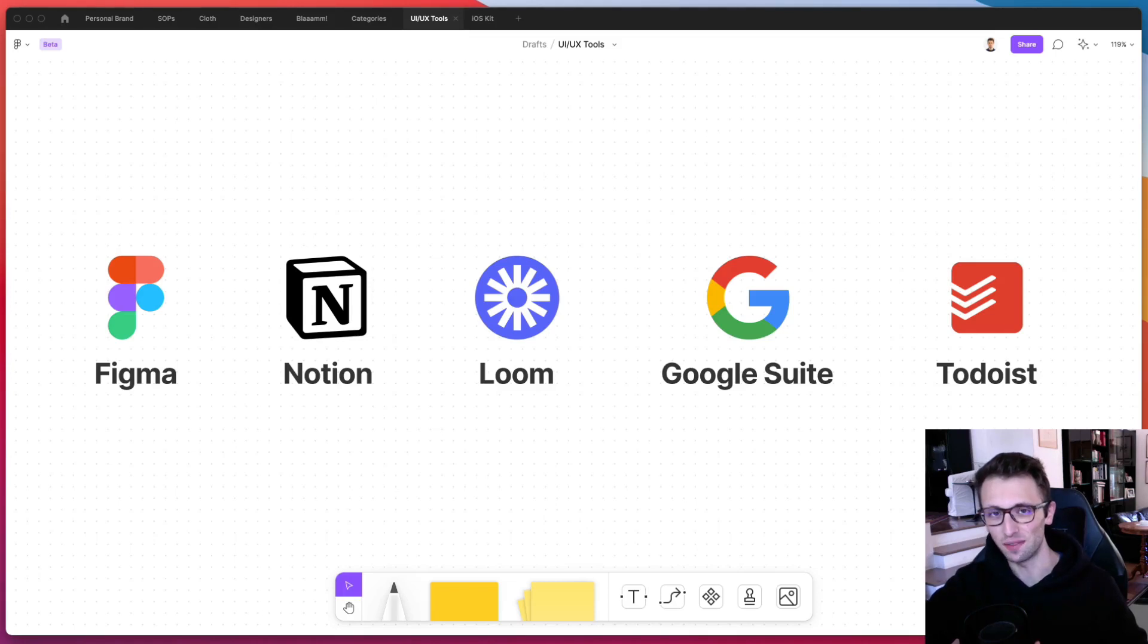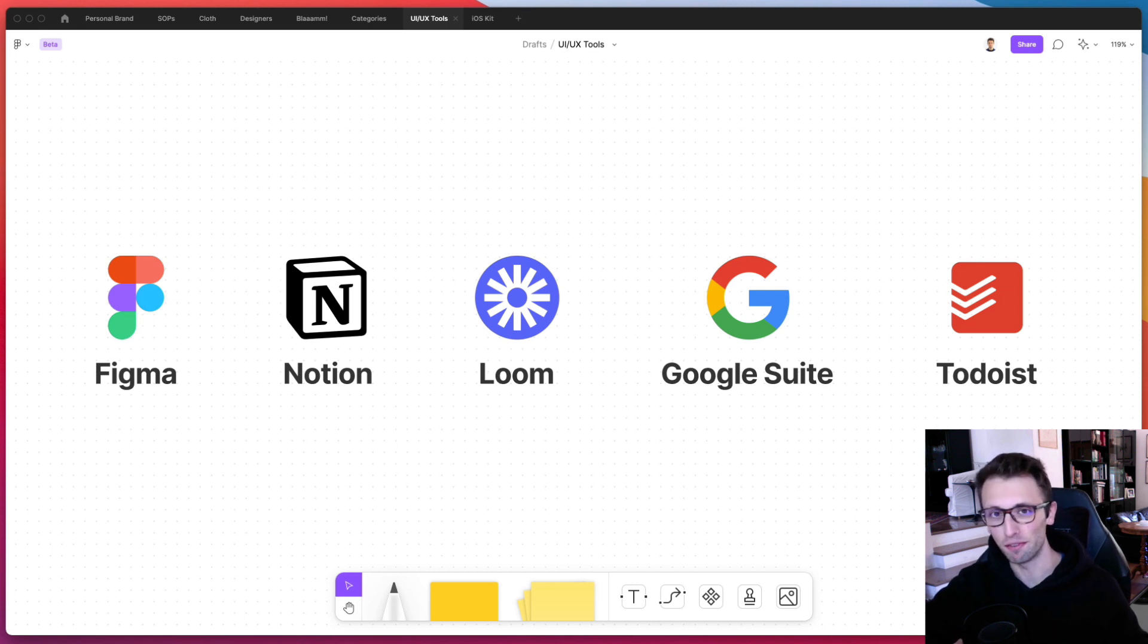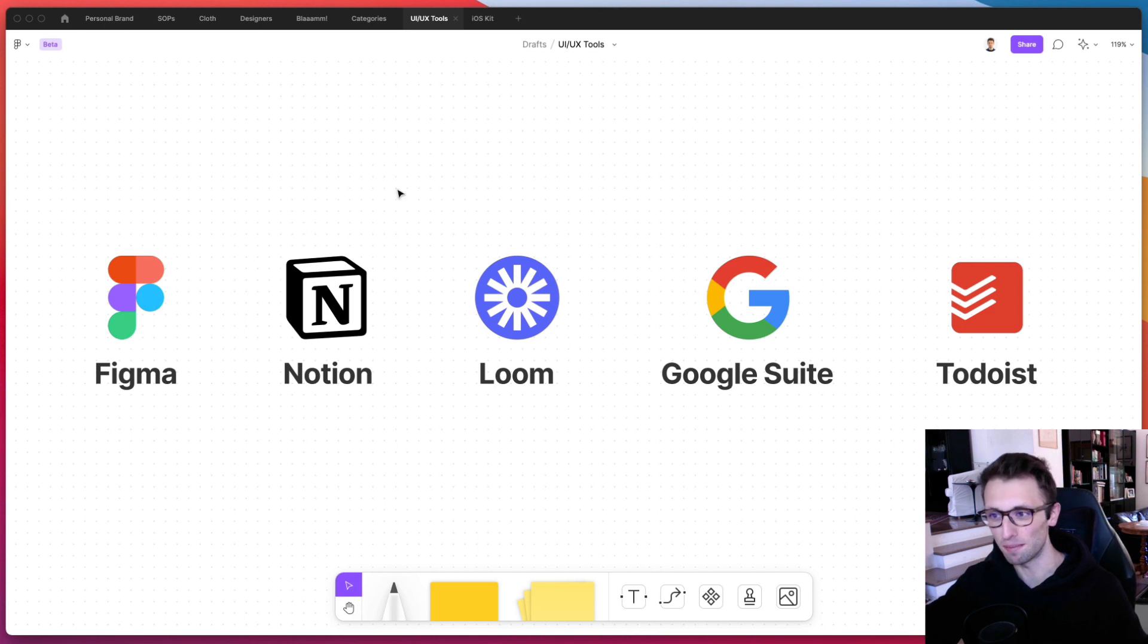Hey guys, Bridget here. In this video, I'm going to talk about some of my favorite UI UX tools, which I'm currently using on a day-to-day basis. So let's get started with the very first one, which is Figma, of course.